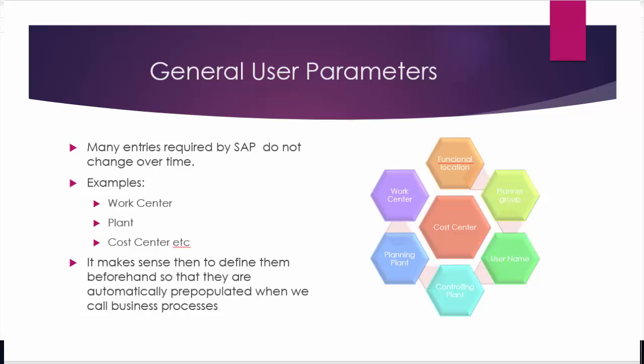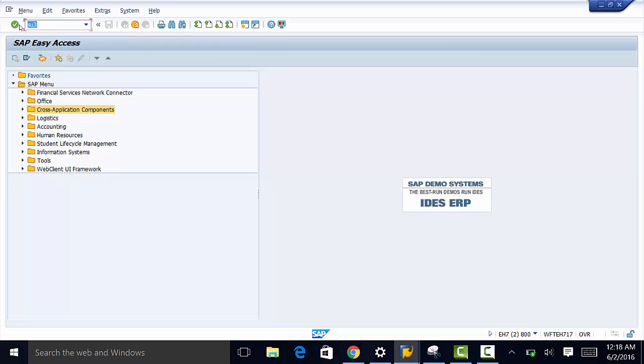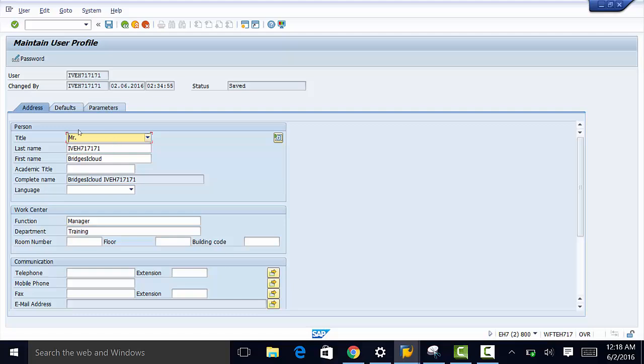The customizing function is SU3 and we have three tabs here. We have the address, defaults, and parameters.